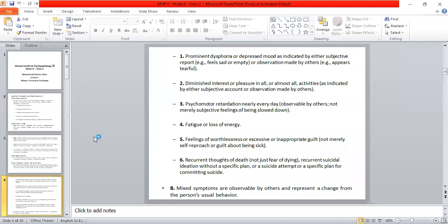The second symptom is diminished interest or pleasure in all activities.